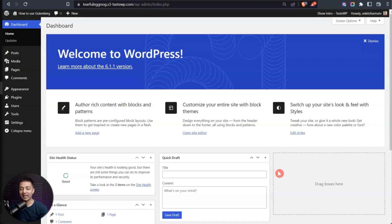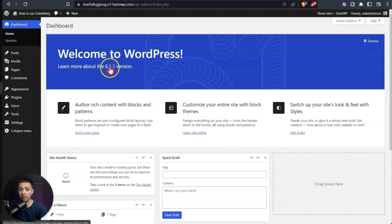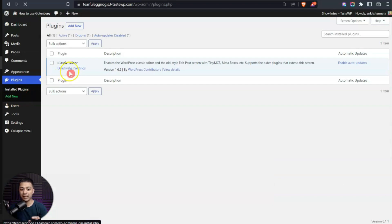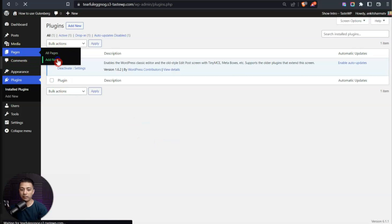In this video we are going to take a look at how we can start using the Gutenberg page builder. If you are someone who is still using the classic editor and you want to make a switch to the Gutenberg block editor, then this video is for you. Here we are in our WordPress backend with version 6.1, and in the plugin section we have installed the classic editor just to give you an idea about how it looks.